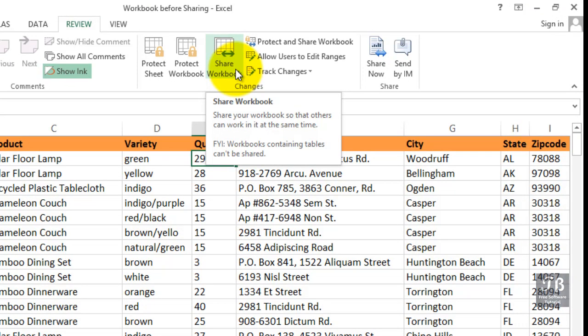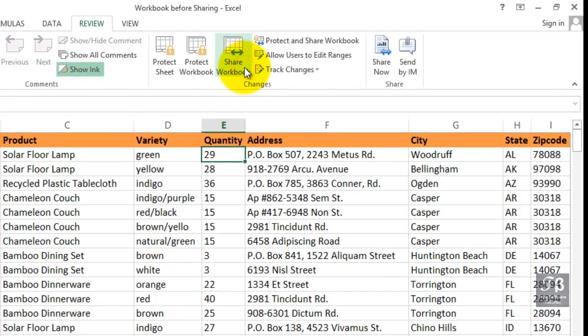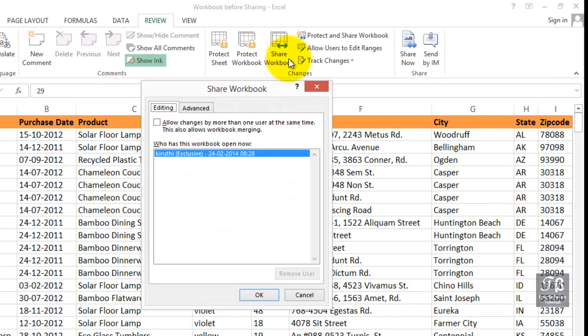There is a somewhat larger list of other features that you cannot use as well. As we click Share Workbook, note the dialog box here in the description. Allow changes by more than one user at the same time. This also allows workbook merging, that's a different topic.